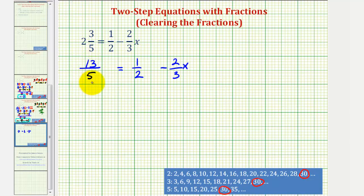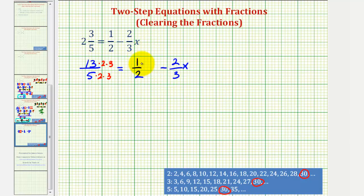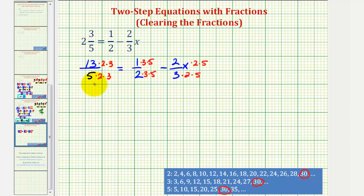For example, our first denominator is five. It does not contain a factor of two or a factor of three, which means we're going to multiply this first fraction by a factor of two and a factor of three, both in the numerator and denominator. The second fraction doesn't have a factor of three or a factor of five, so it's going to need a factor of three and a factor of five in the numerator and denominator. And the last fraction, two-thirds x, does not have a factor of five or a factor of two, so multiply both the numerator and denominator by a factor of five and two. Notice how now each denominator contains the same prime factors, and the product is thirty.